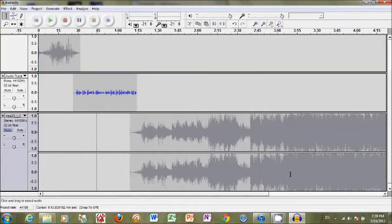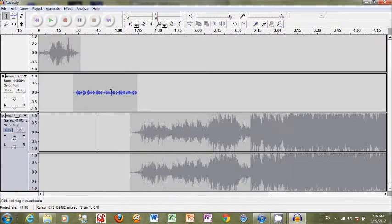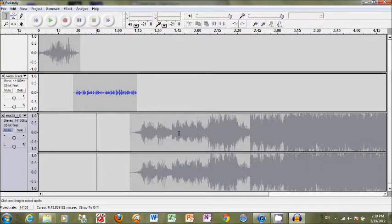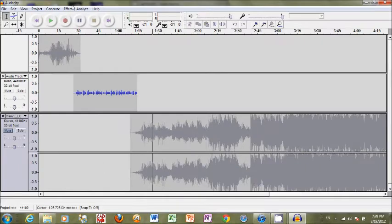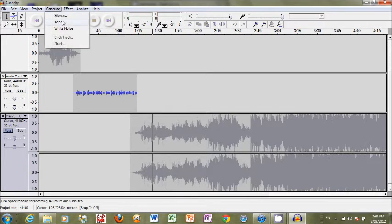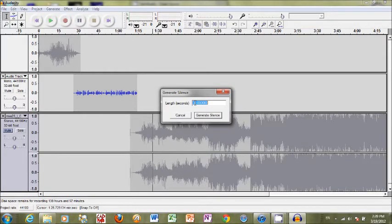As a side note here I can generate silence at any point here in the timeline that I need by selecting the point where I want to insert it. And then go up to generate silence and it'll generate the amount of time that I want. Like five seconds.